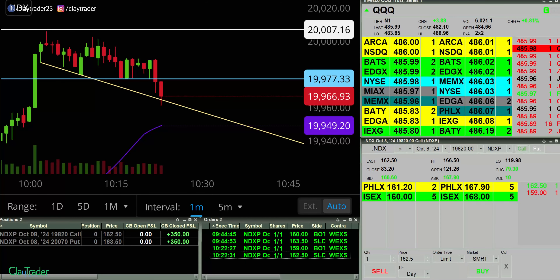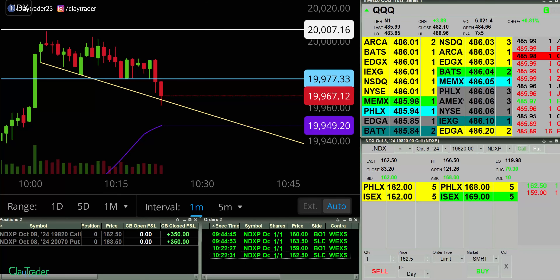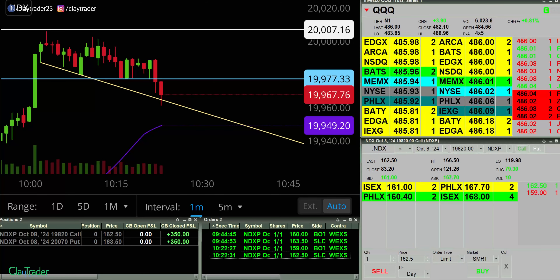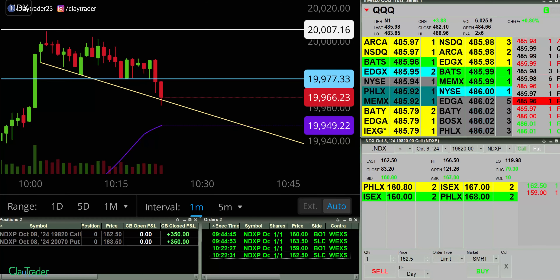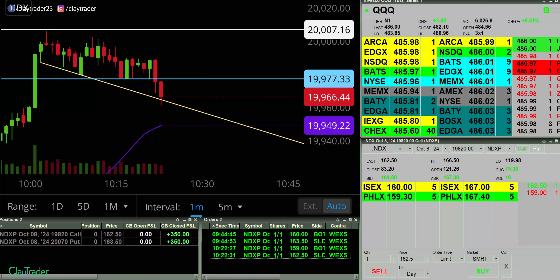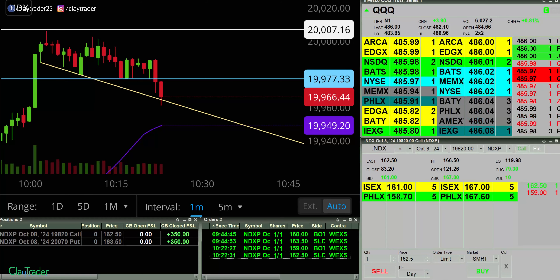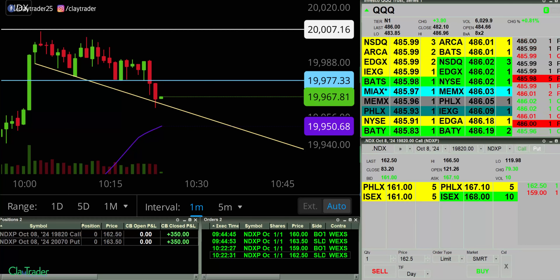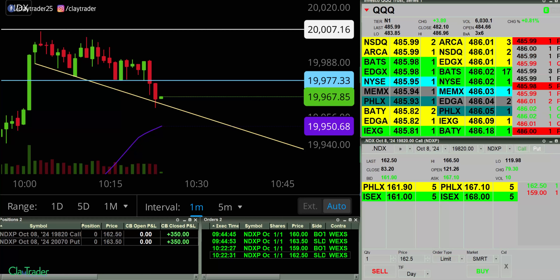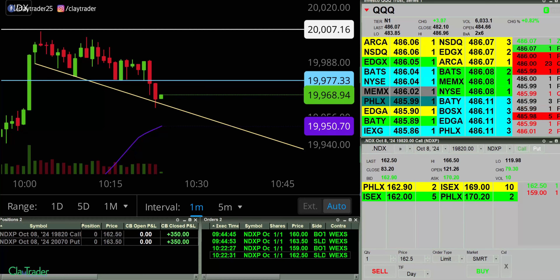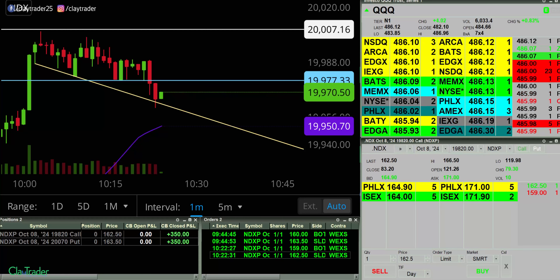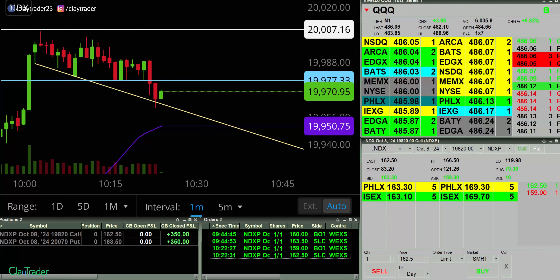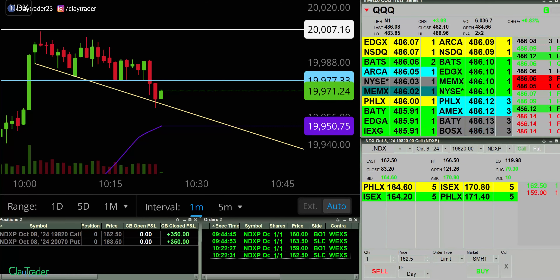It is 10:22. I actually traded for a little bit longer than I wanted. I was hoping to be done in like 30 minutes today. With as fast as I got that first trade, I was hoping to get another one in the next 15 minutes — that did not happen. But all things considered, if I can be done in 52 minutes, I'll take it, especially when I'm up $700.